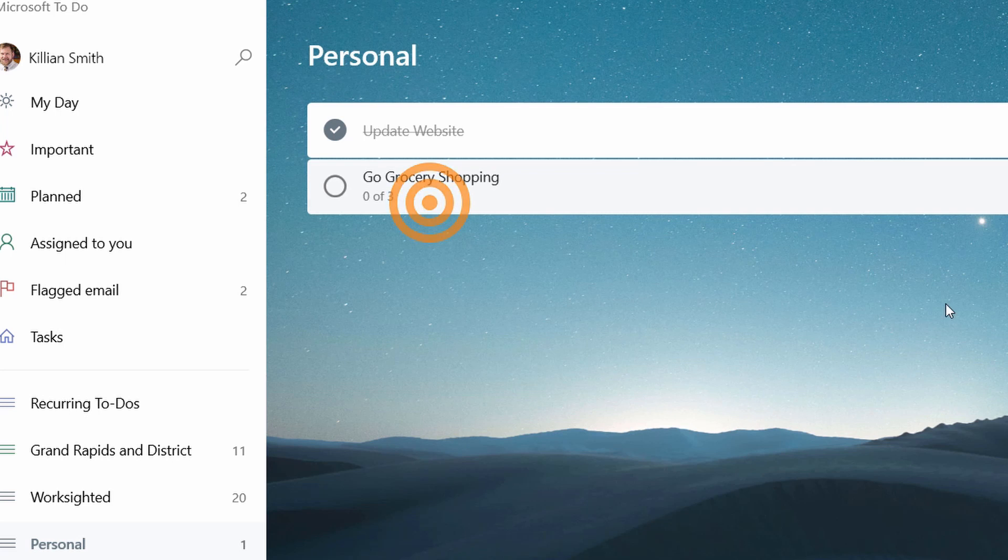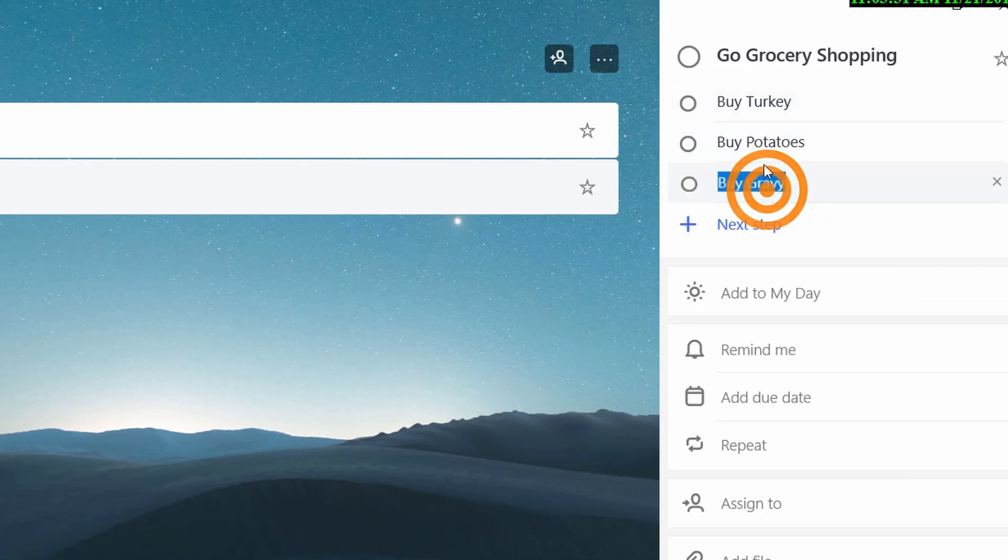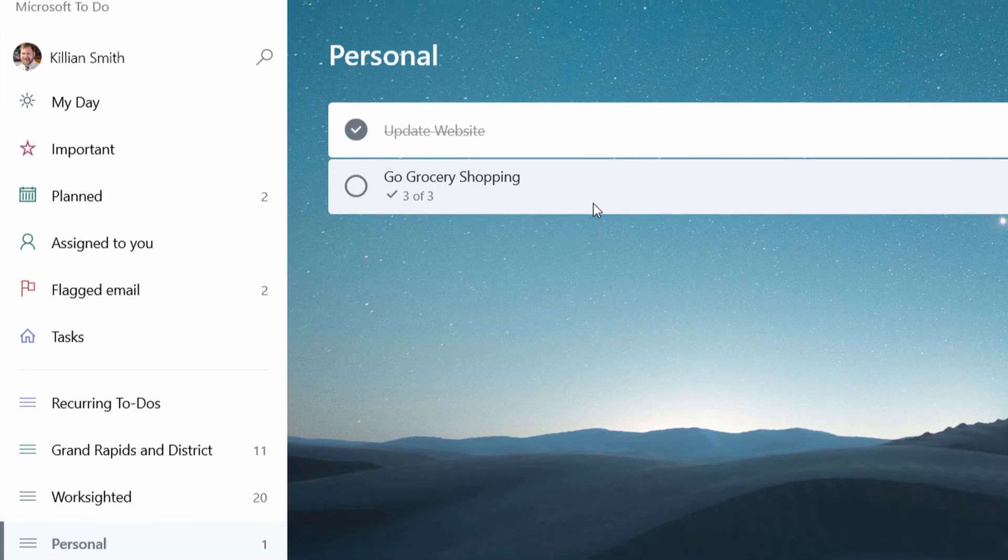I've got 0 out of 3 done. So if I select this, I've got these subtasks that kind of show up as a list. And as I'm checking them off, we're basically walking our way through a plan for something.